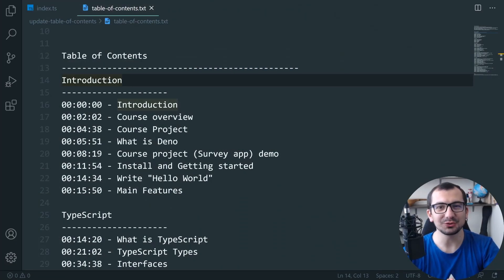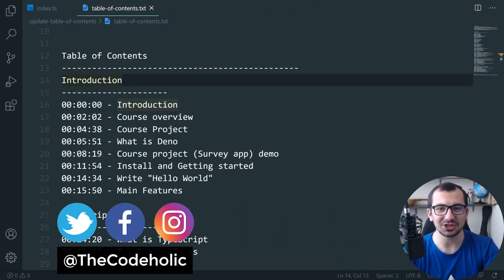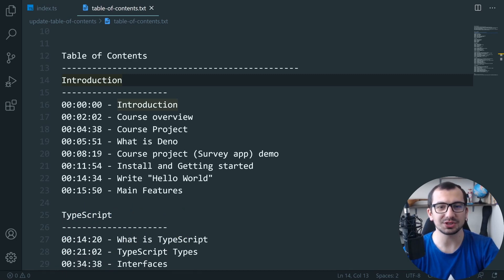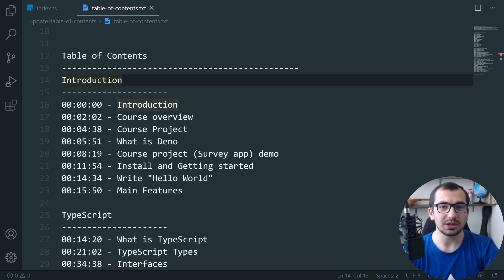Hello guys, what's up — Codetolic here, welcome to my channel. In this video we're gonna see a coding challenge about file processing in Deno. I was working on a Deno course which is a six-hour course.